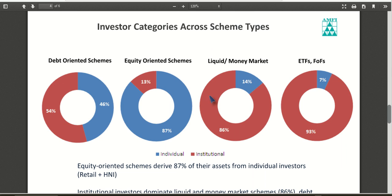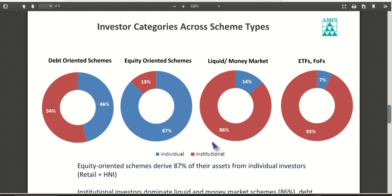The fourth page shows investor categories across scheme types. One important point to note is that individual investors are the major participants in equity-oriented schemes, while institutional investors are major participants in liquid or money market funds. You can deduce that institutional investors are not taking much risk through mutual funds — they mostly invest in liquid funds — whereas individual investors are taking more risk by investing in equity-oriented schemes.